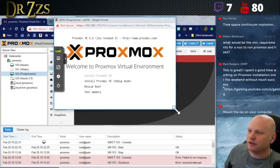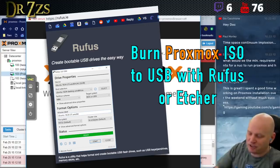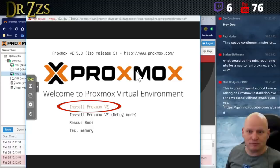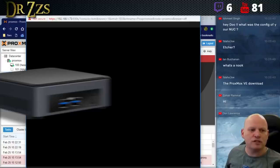I got the NUC out, connected it to the monitor, keyboard, and mouse, wrote the ISO image on a USB stick, put that in the NUC and turned it on. When I did, this is what popped up. Now we're going to install Proxmox.